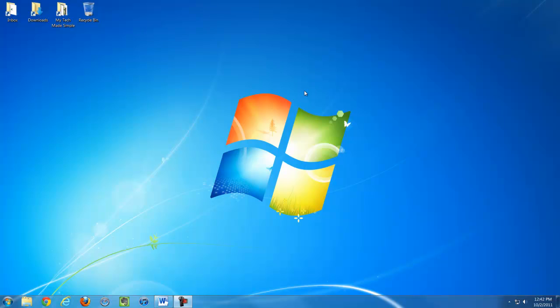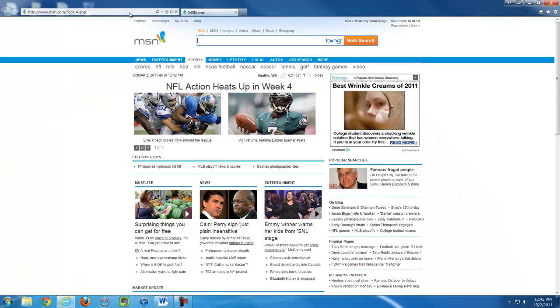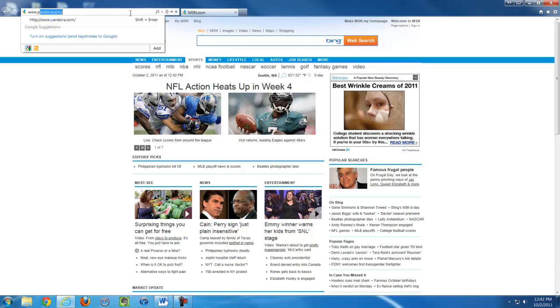To use Pandora, we're going to start by opening Internet Explorer and typing in www.pandora.com in the address bar.